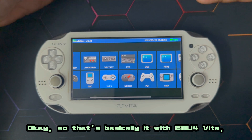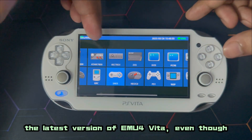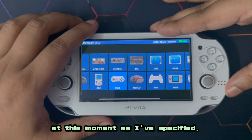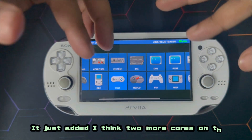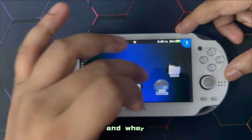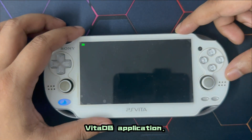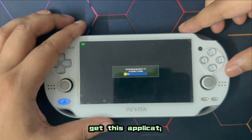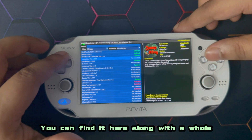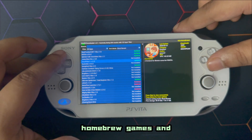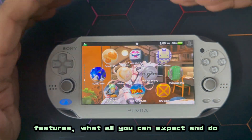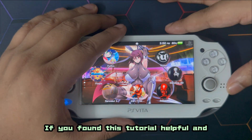That's basically it for emu4vita++ — the latest version is 0.24, available on GitHub as I specified. It just added two more cores compared to the previous version. I'm going to show you where you can download it: the VitaDB application. If you don't have this application, get it — I'll be linking the VitaDB app VPK in the description. You can find emu4vita++ there along with a whole bunch of homebrew games, updates, and other applications. I hope I was able to cover all the features and what you can do with this emulator.